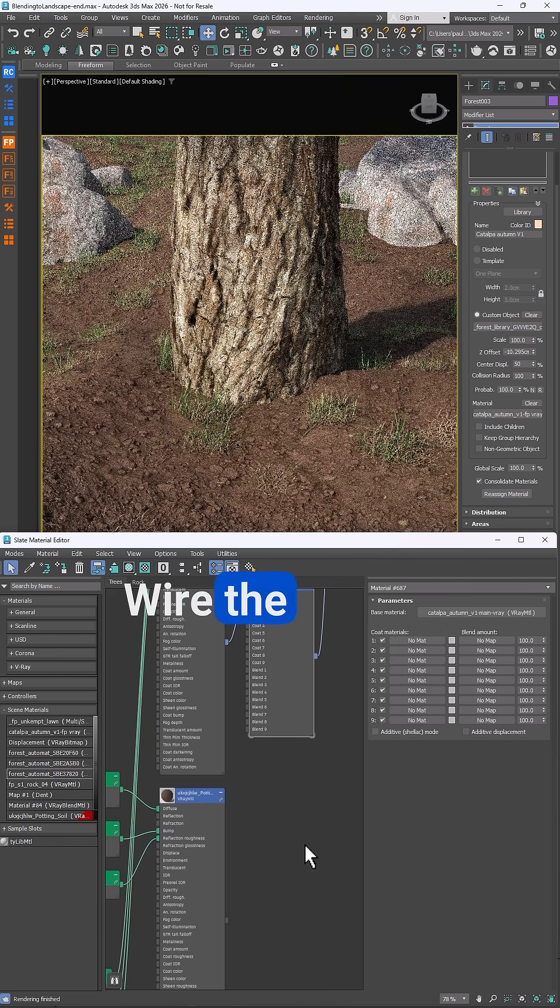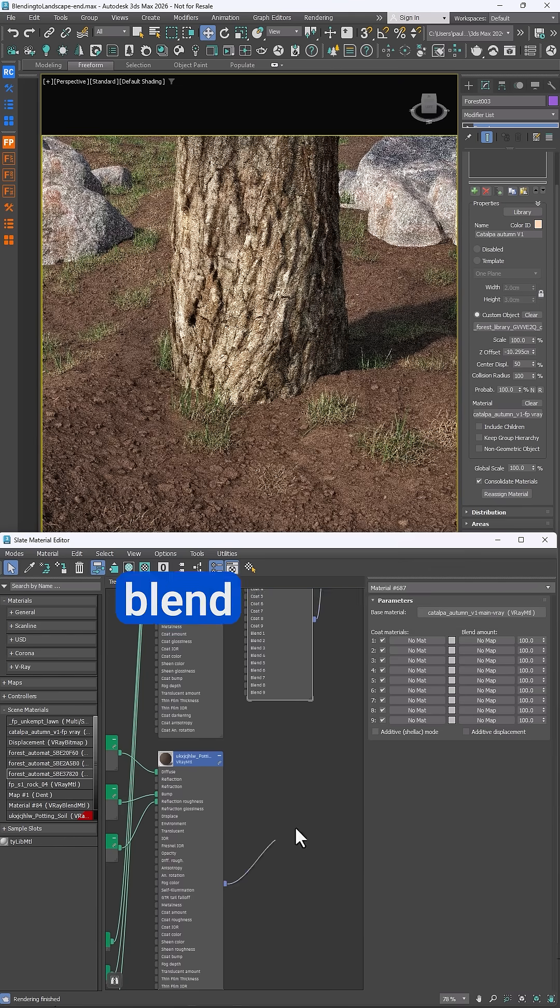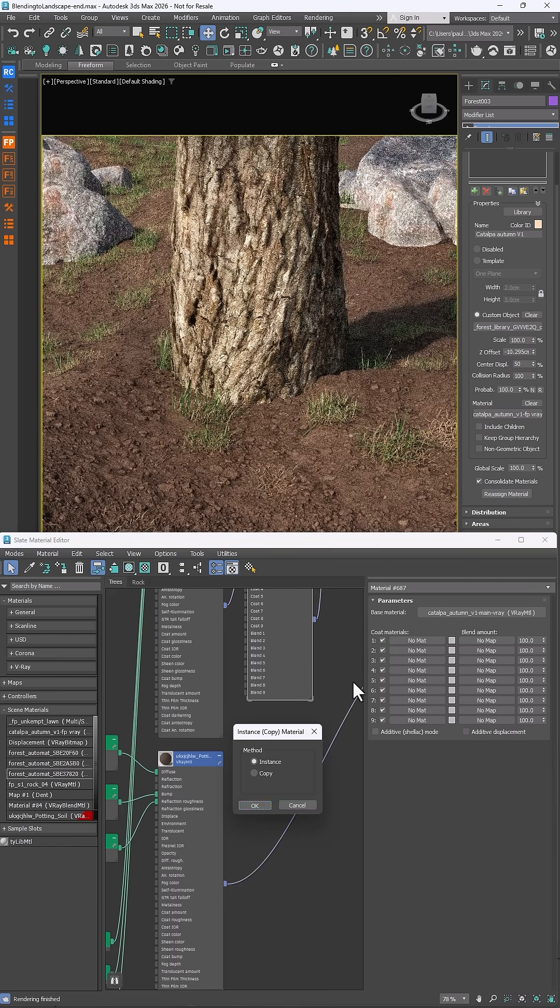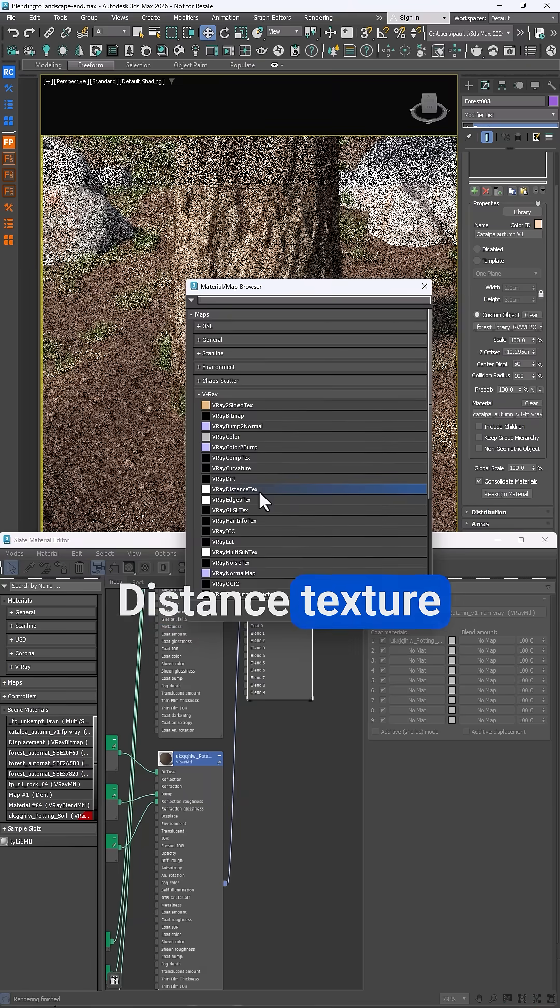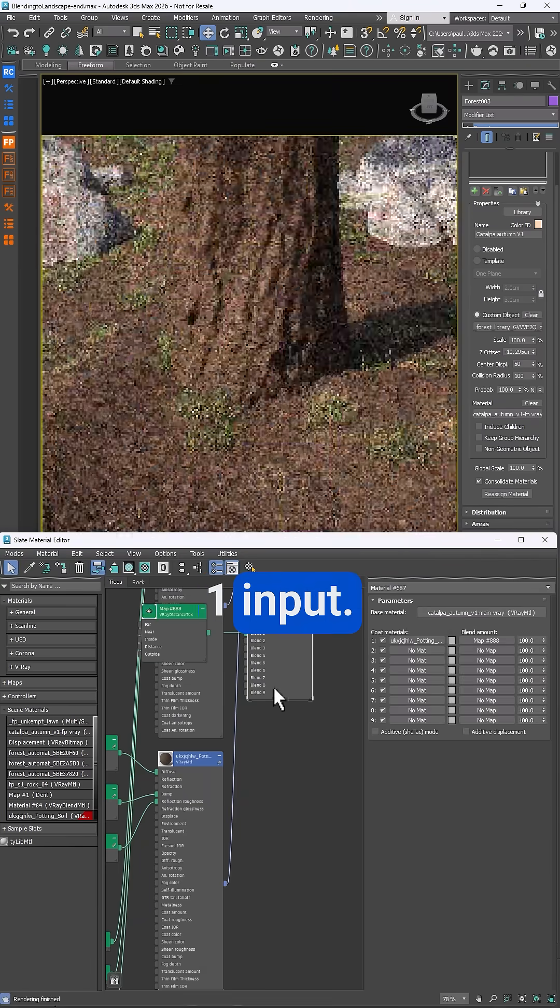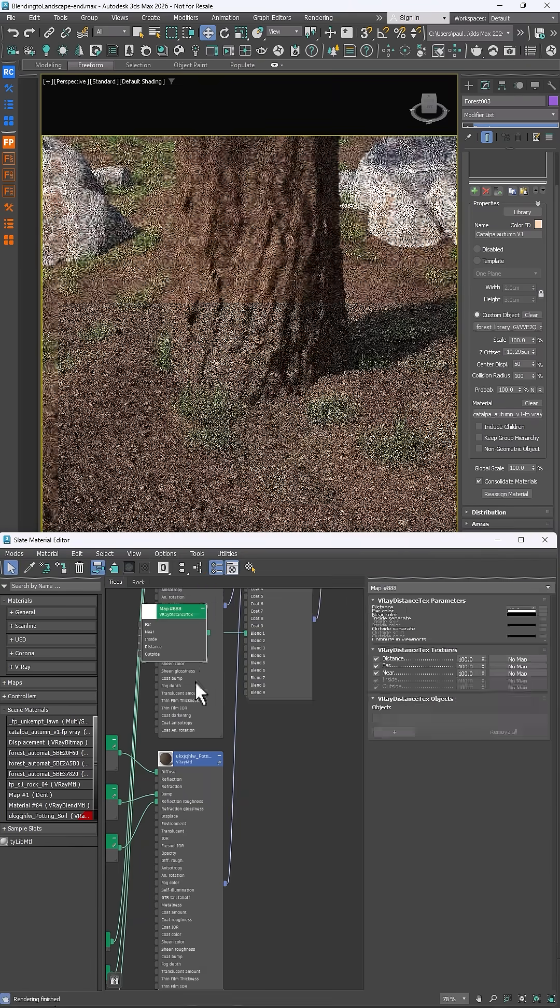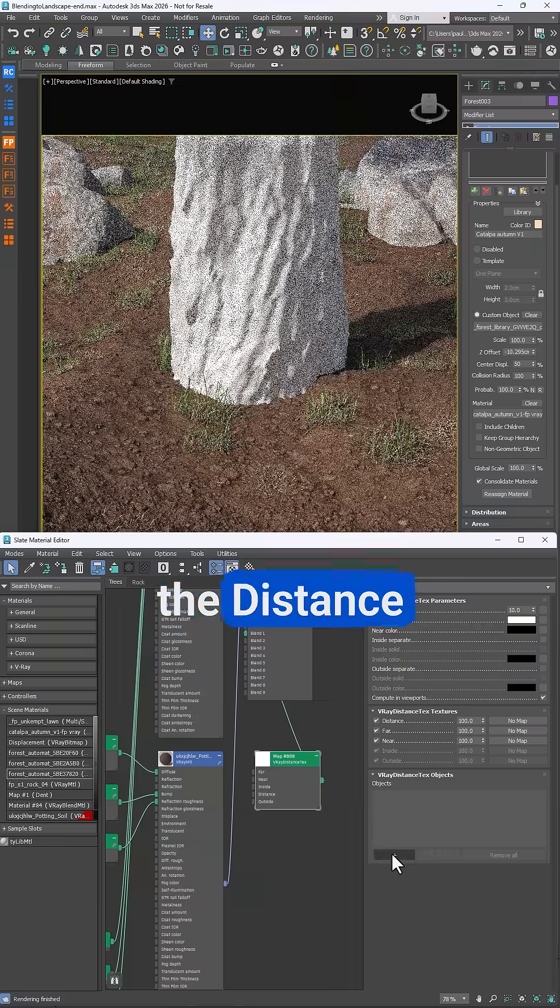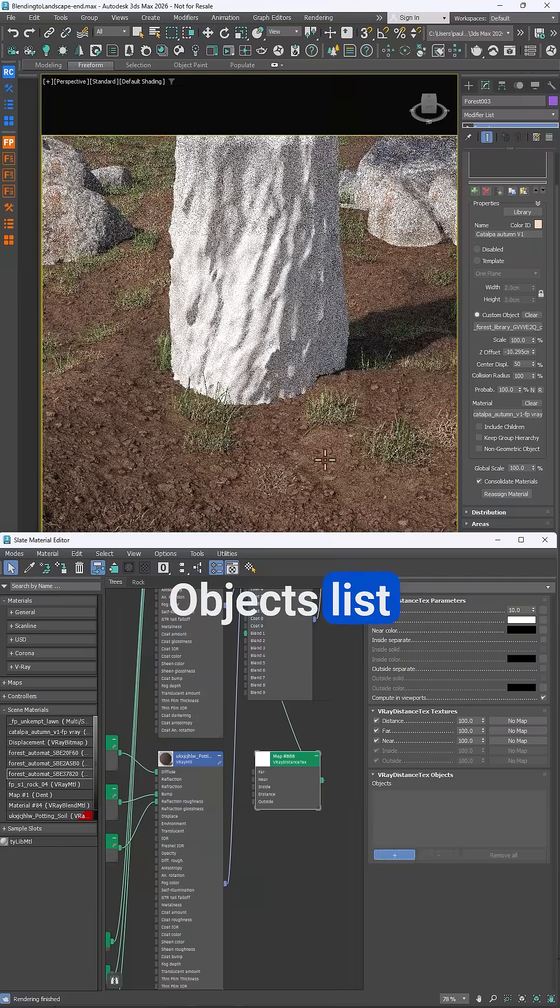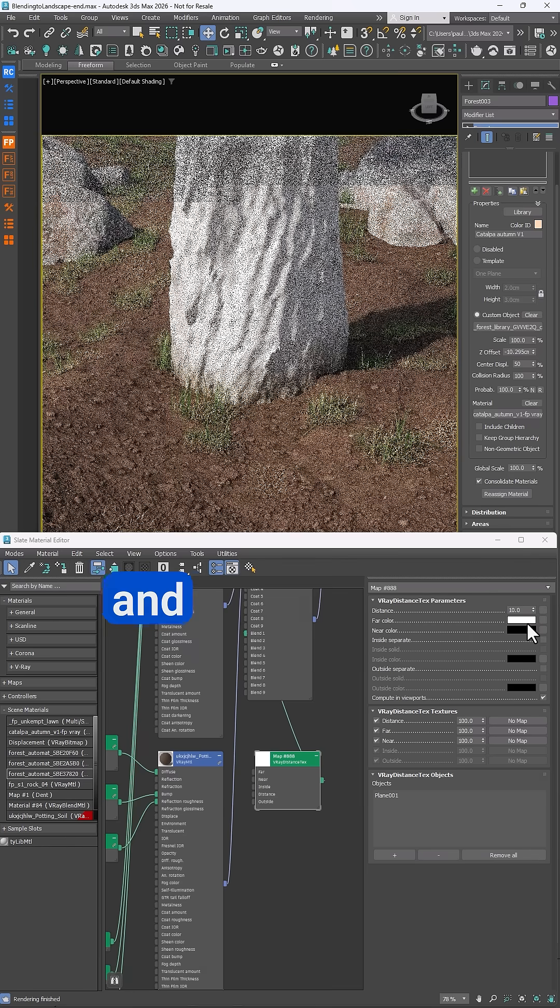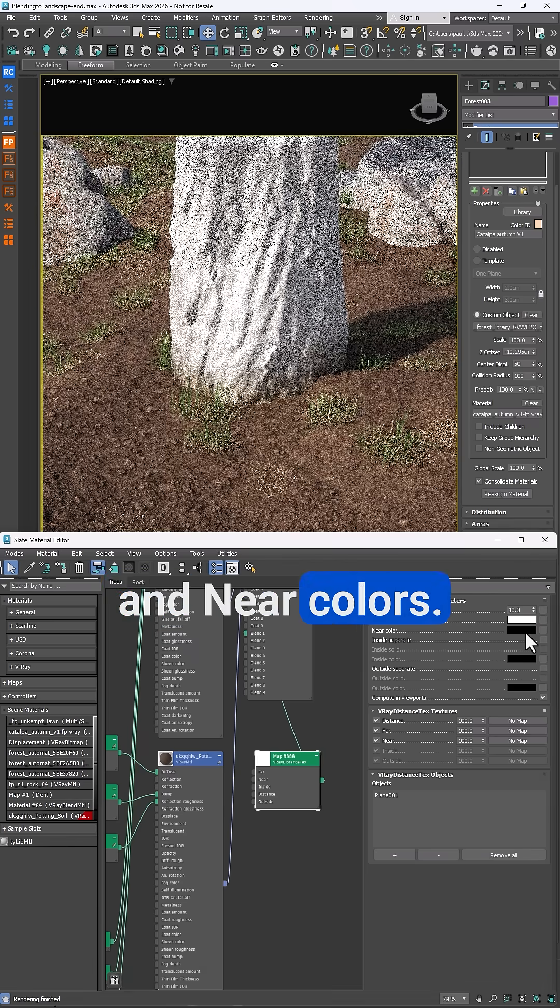Wire the ground material to the V-Ray blend materials coat 1 slot and then add a new V-Ray distance texture to the blend 1 input. Add the ground geometry to the distance textures objects list and swap the far and near colors.